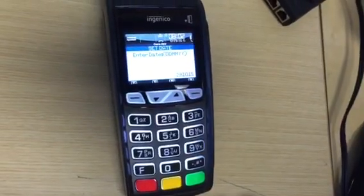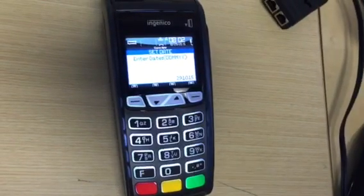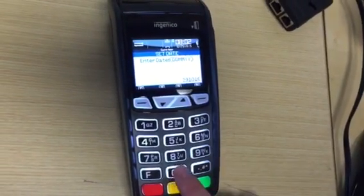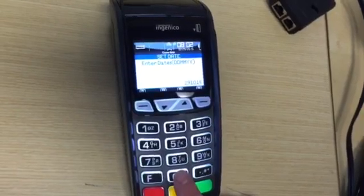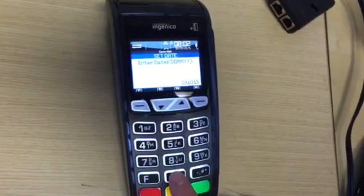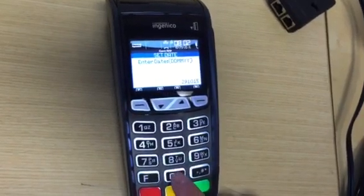Select the date. The date is going to come with the date first, then the month, then the year.